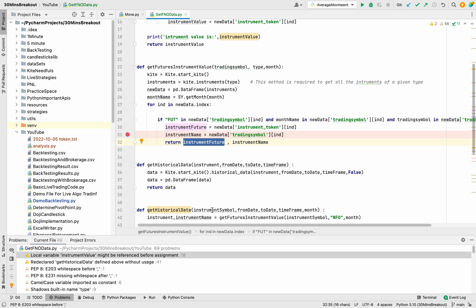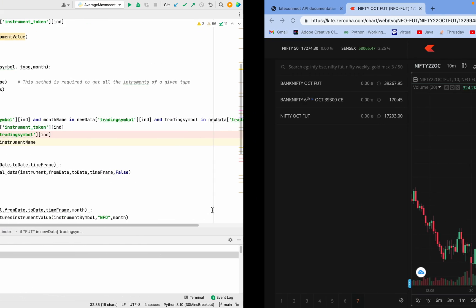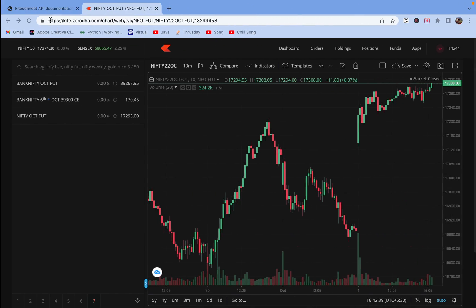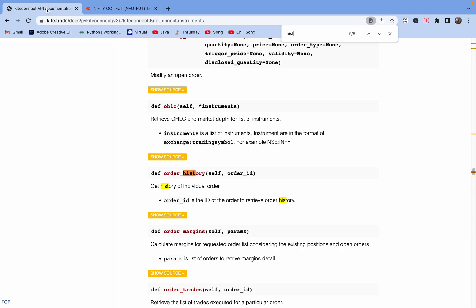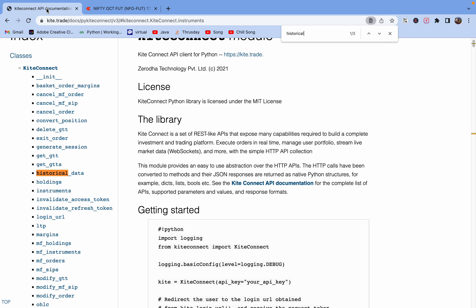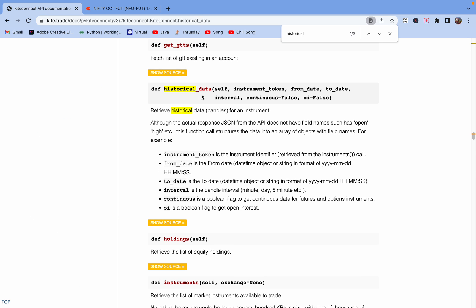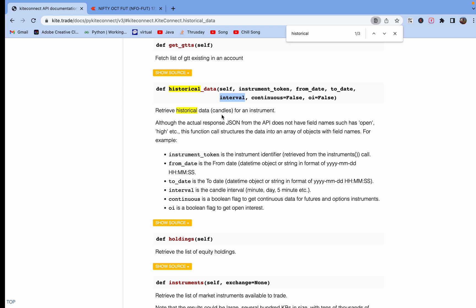For historical data we have this API. This historical data we pass the instrument token value, we pass the date, end date and the start date, interval and the continuous. In this interval we have minute, one minute, three minute, five minute, various set of information we have and we can accordingly pass.